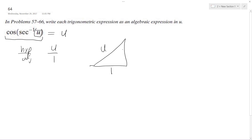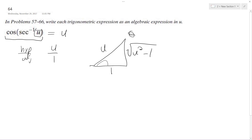So we have sides 1, u, and the square root of u squared minus 1. Now we're going to take the cosine of the theta we got here. The cosine is equal to... hold on. Yeah — actually, I was wrong. Why did I even say that?